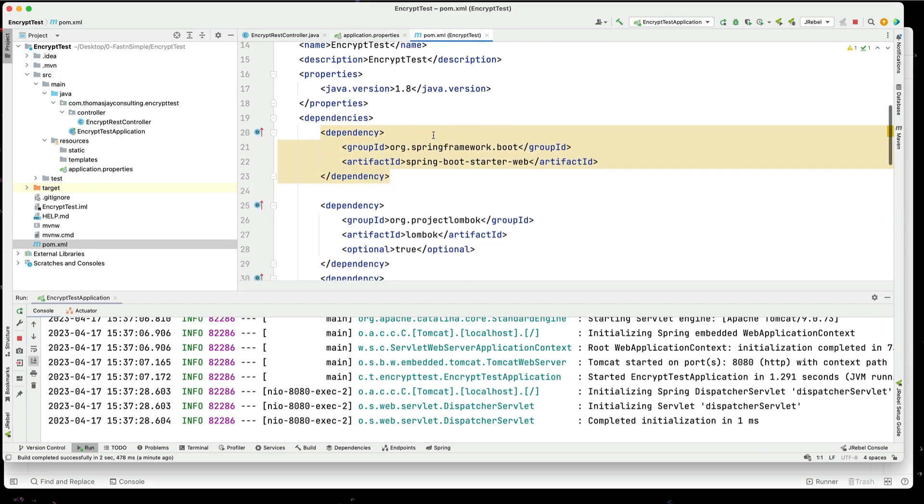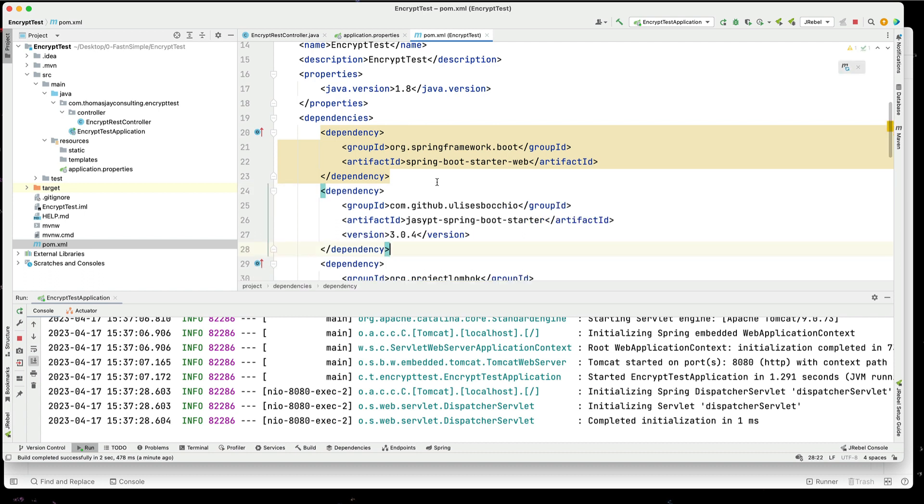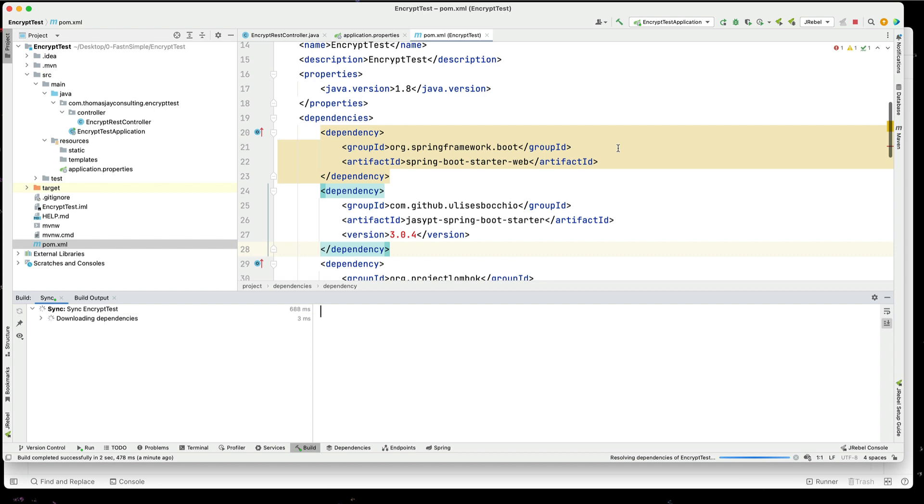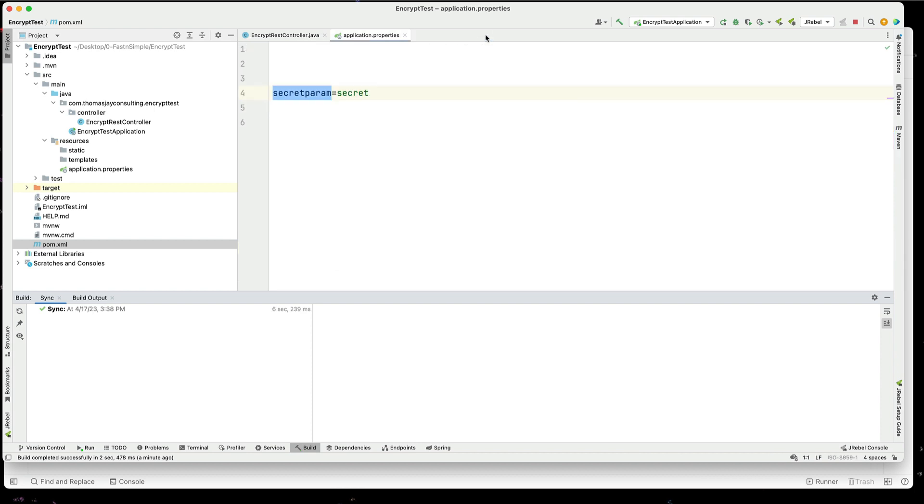So we're going to go to our pom.xml. We're going to add in a dependency here, and this is going to be the JASYPT Spring Boot Starter, and I need to right-click on the pom, go down to maven, and say reload project, and it'll go and get the correct version of that pom file for the library. All right, there we go. Now we have it in our project.